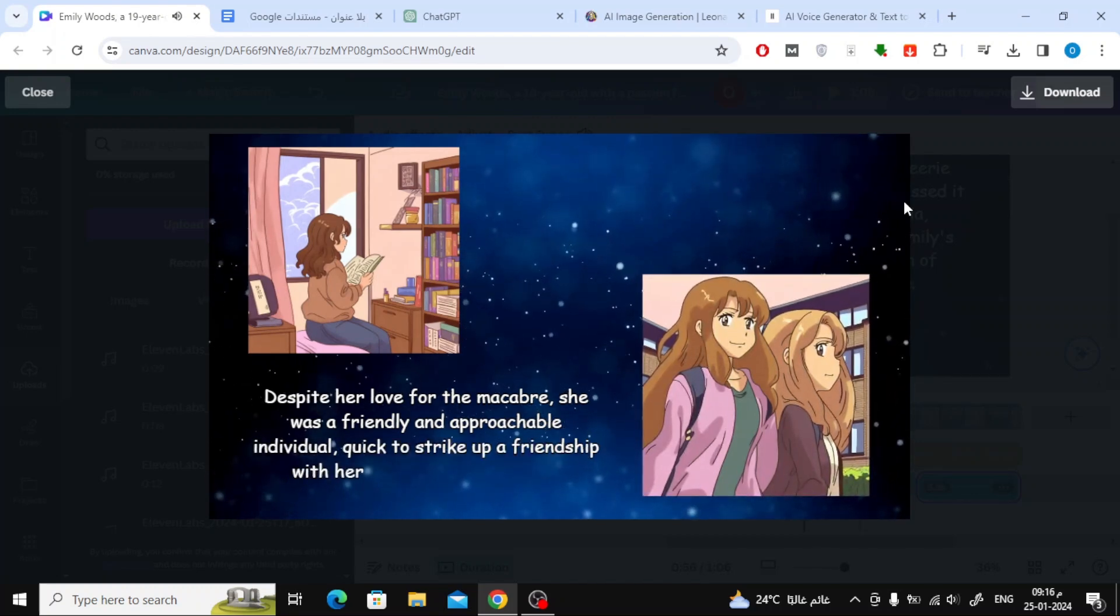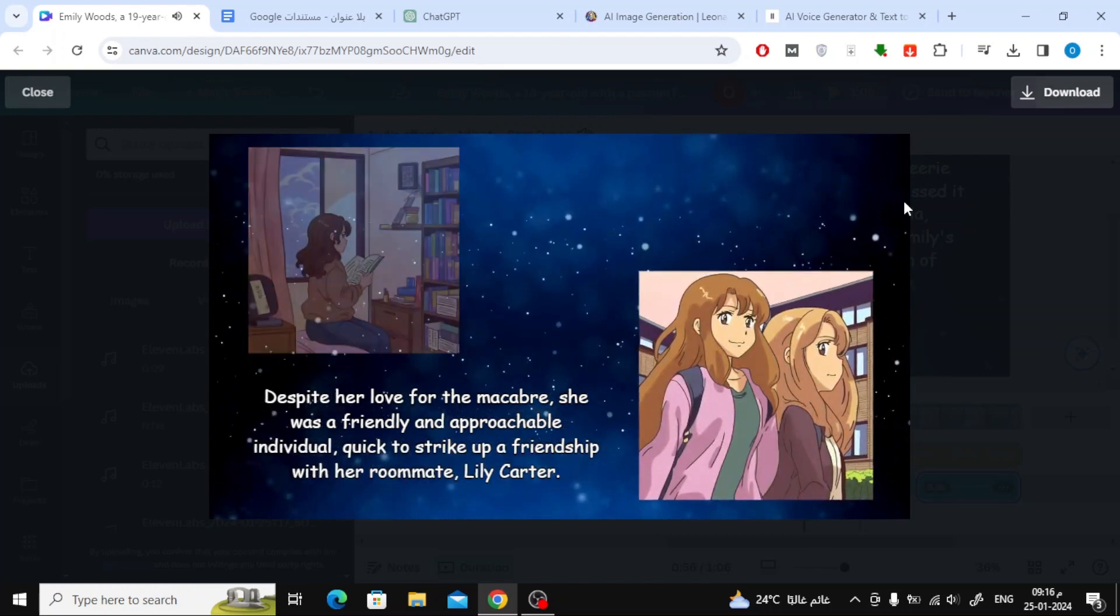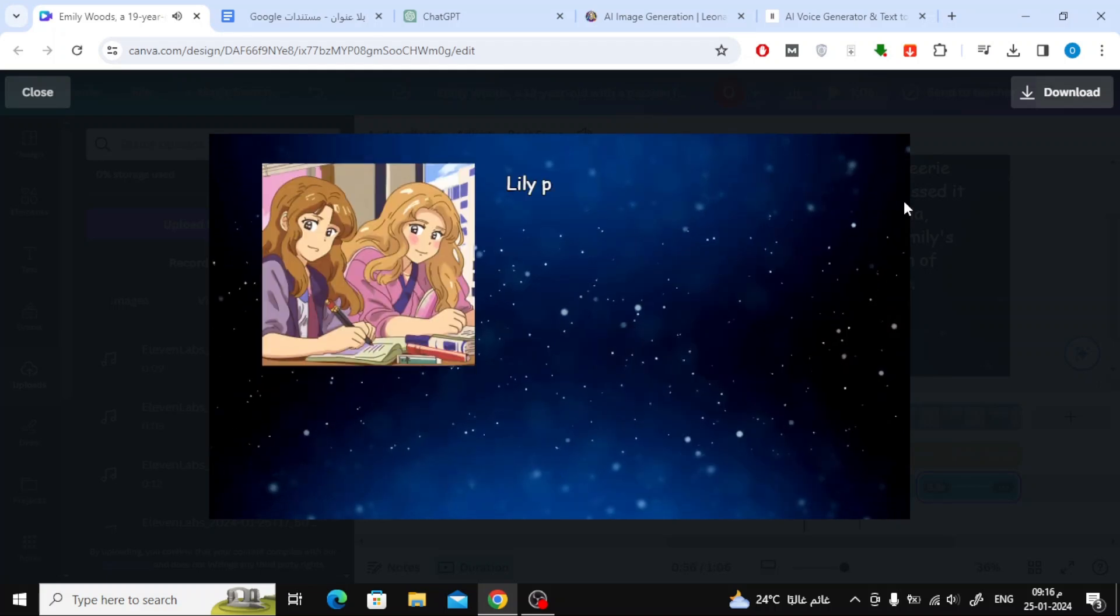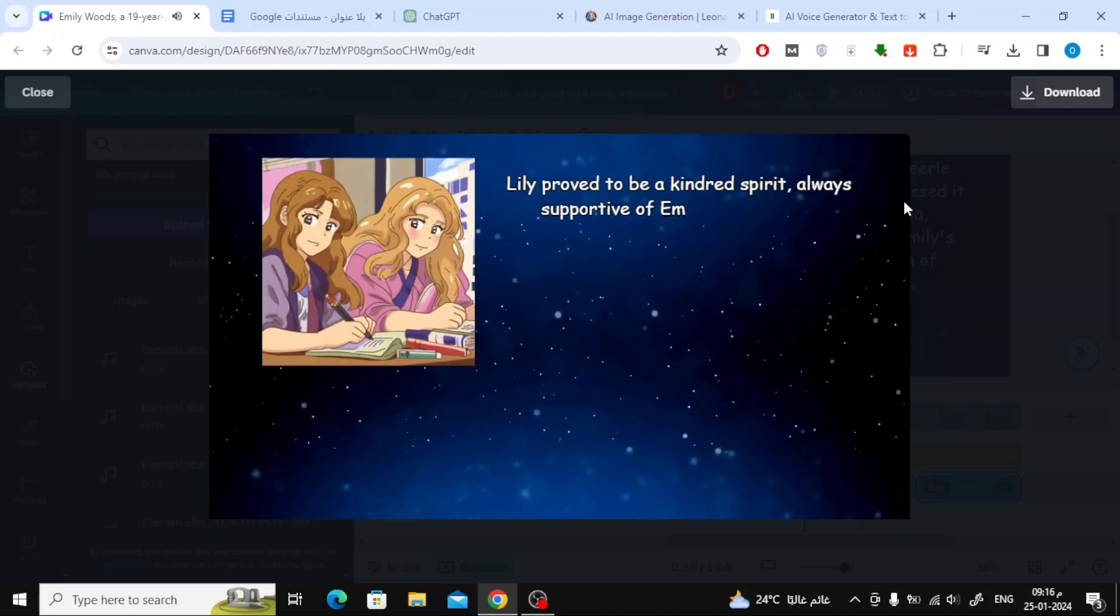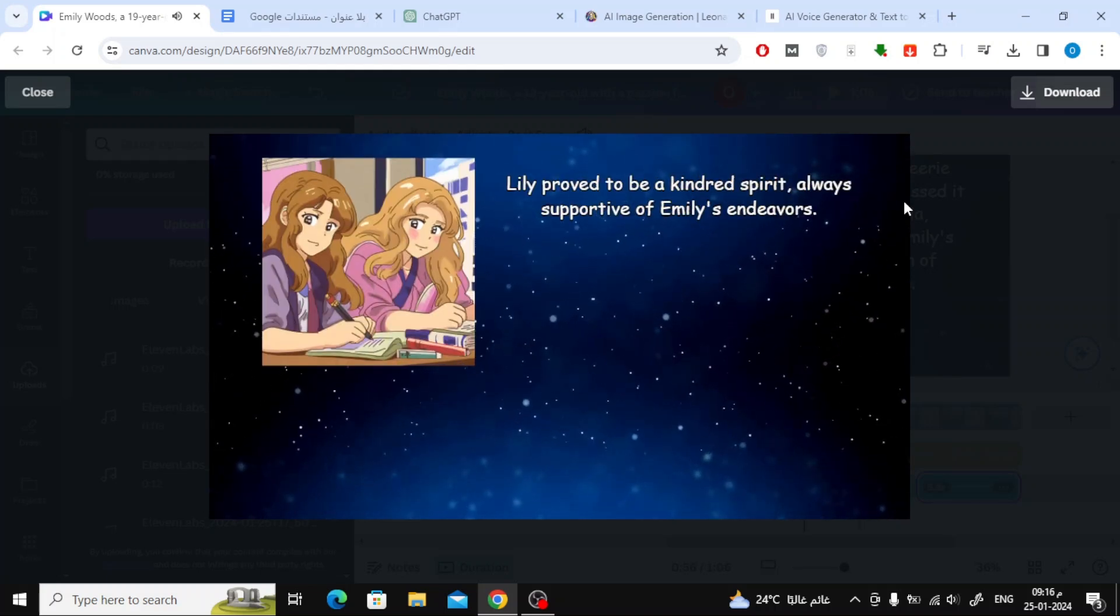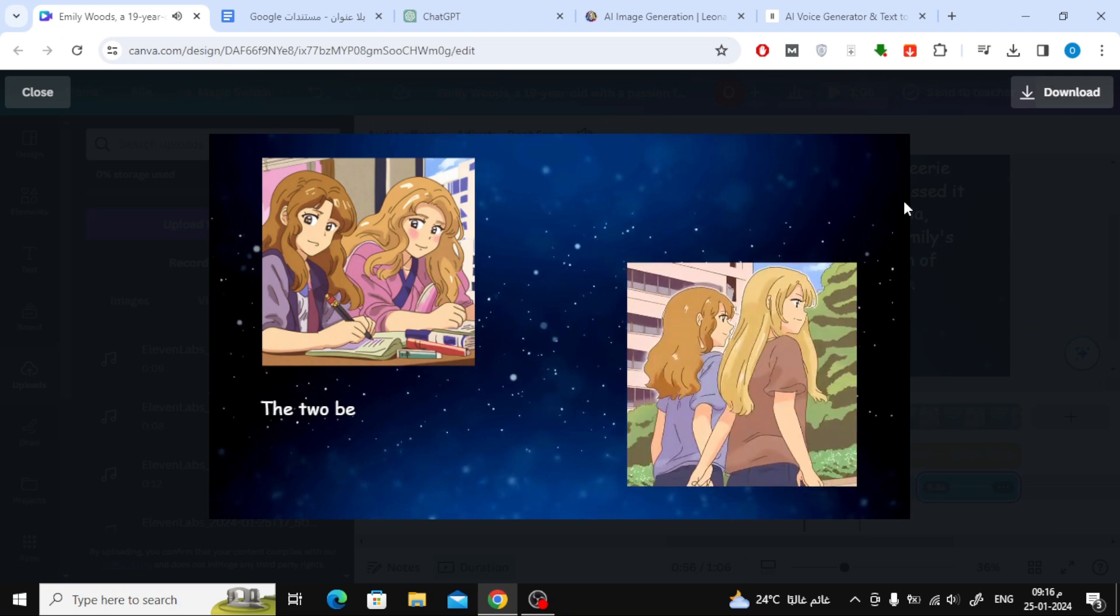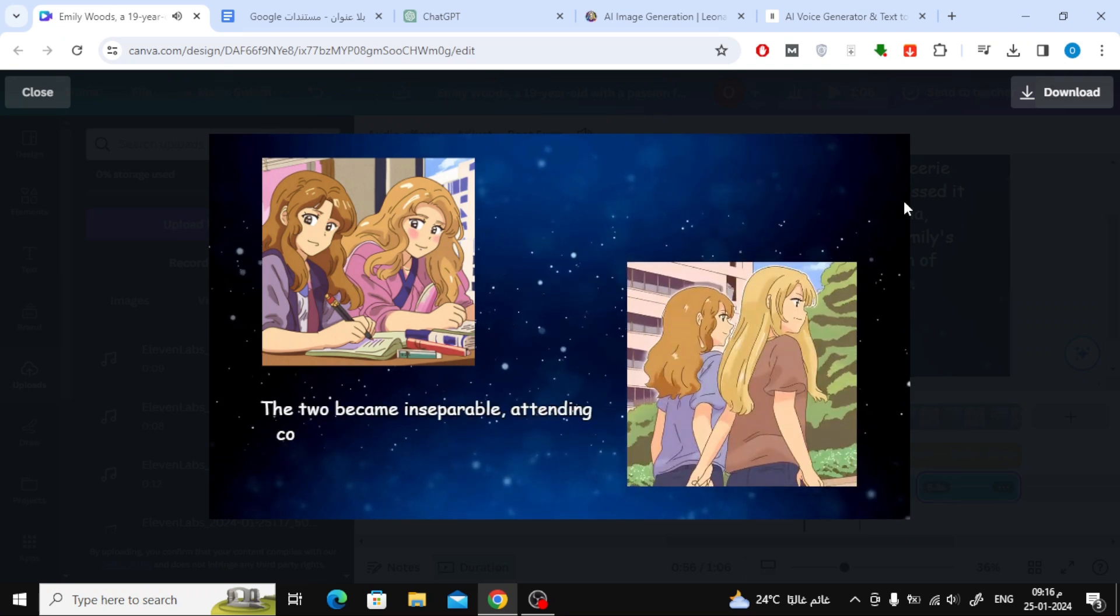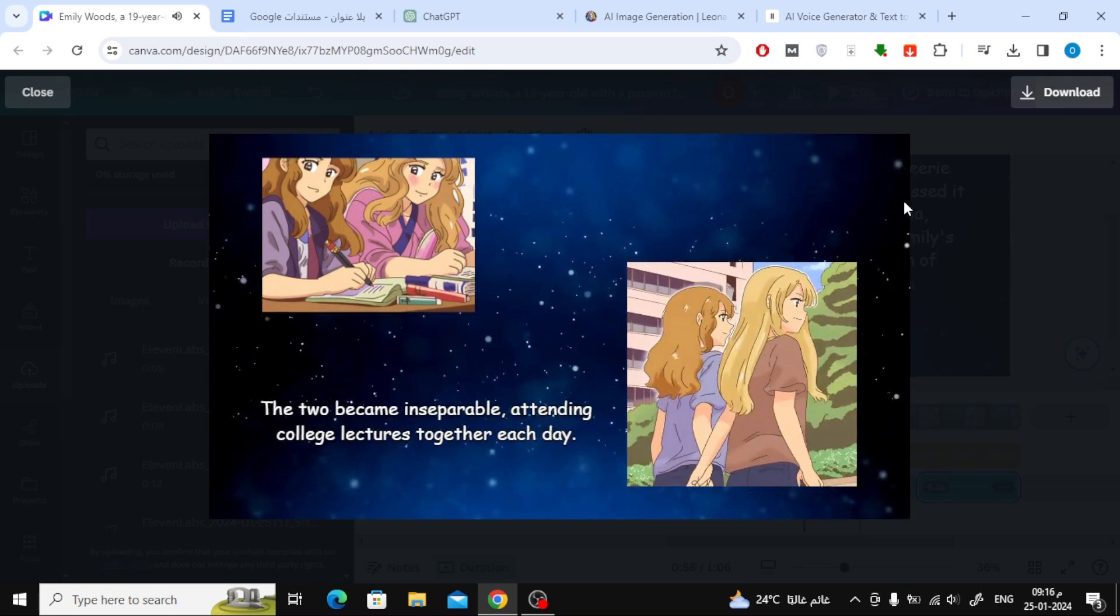Despite her love for the macabre, she was a friendly and approachable individual, quick to strike up a friendship with her roommate, Lily Carter. Lily proved to be a kindred spirit, always supportive of Emily's endeavors. The two became inseparable, attending college lectures together each day.